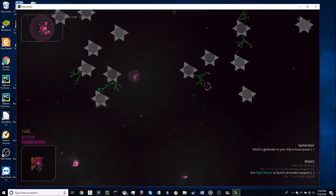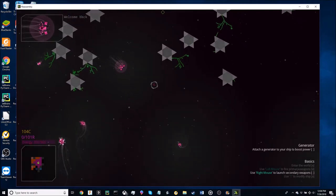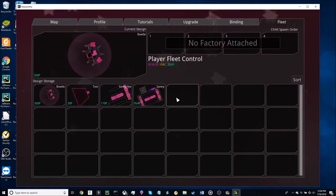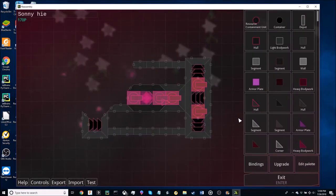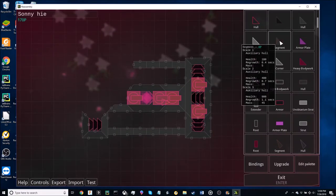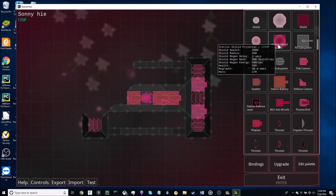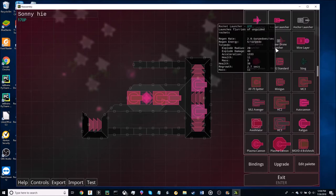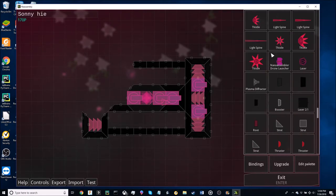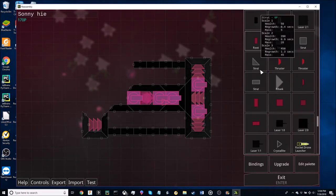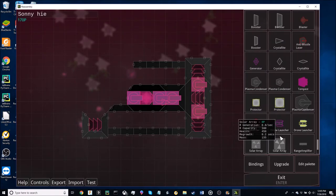What you're going to want to do is make sure that it worked by going into one of your ships and looking at your pallet. It should have already unlocked everything in both your faction that you're playing in and also every other faction's parts.